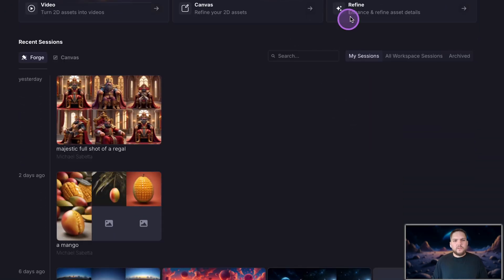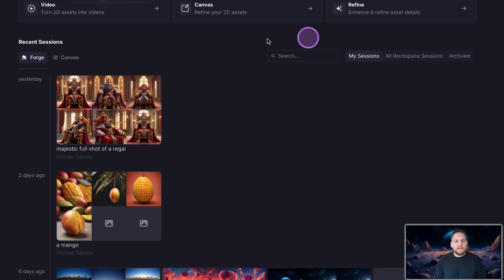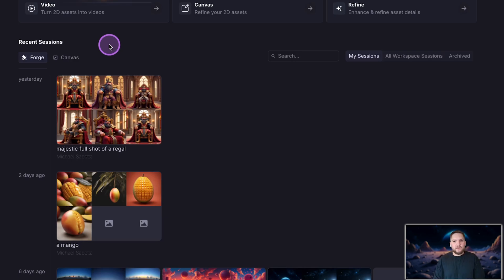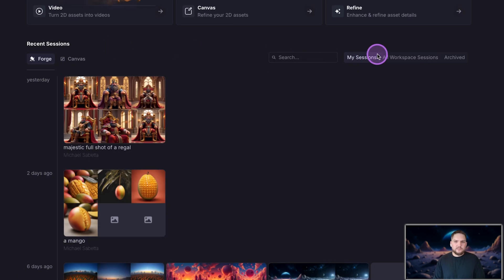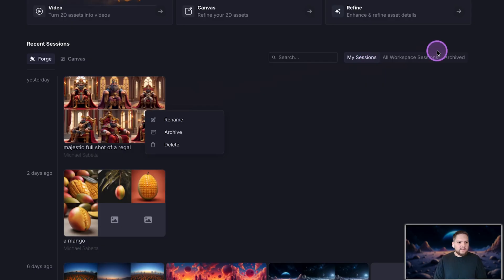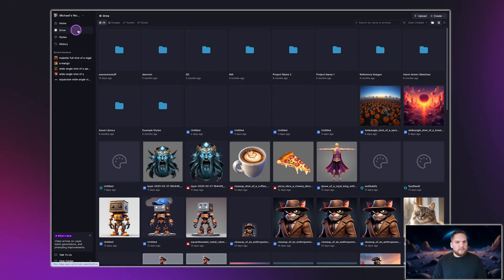Now, if you scroll down below the shortcuts, you'll find Recent Sessions. You'll see the most recent Forge and Canvas sessions you've worked on. On the right side, you'll see Workspace Sessions. This shows you what your team has been working on. You can also right-click on any session to archive it. Archive sessions can be found on the far right tab of the session selection menu.